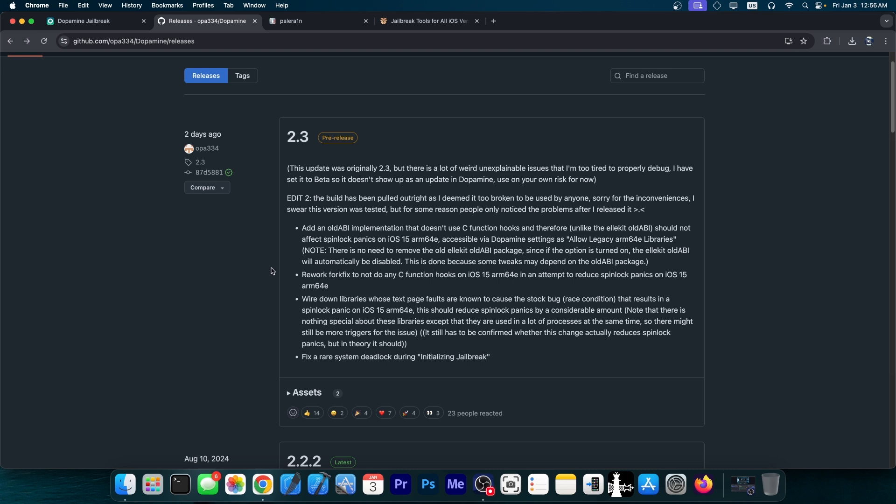The update itself, version 2.3, did rework forkfix to not do any C function hooks on iOS 15 ARM64E, and that was in an attempt to reduce the spin lock panics, which is a prevalent issue on iOS 15. It also fixes a rare system deadlock during initializing jailbreak, adds old ABI implementation that doesn't use C function hooks. There have been a lot of important fixes in here and some improvements to make the jailbreak better.